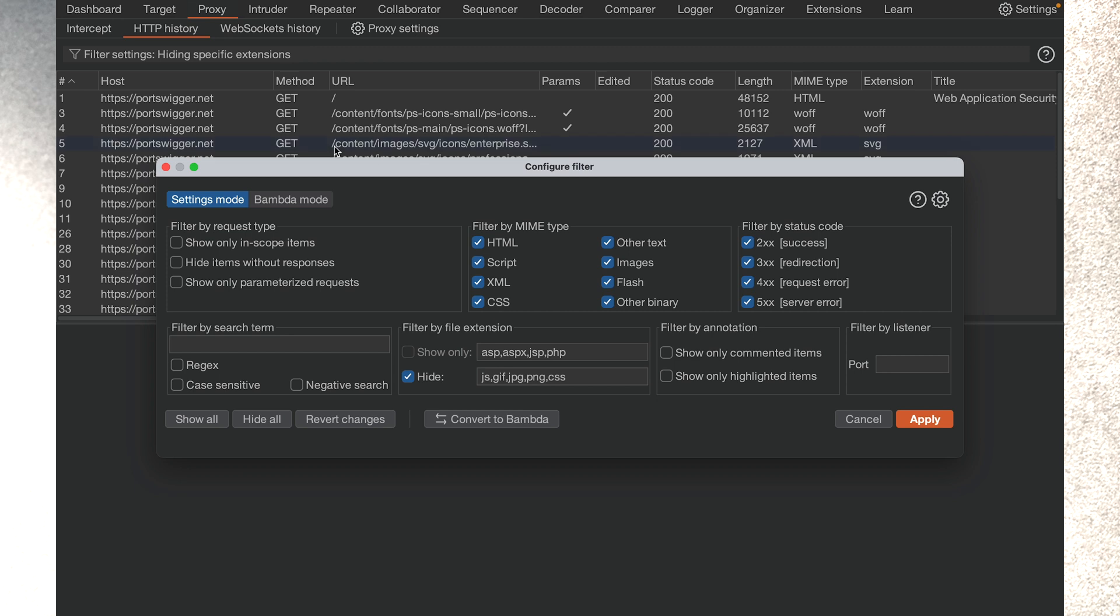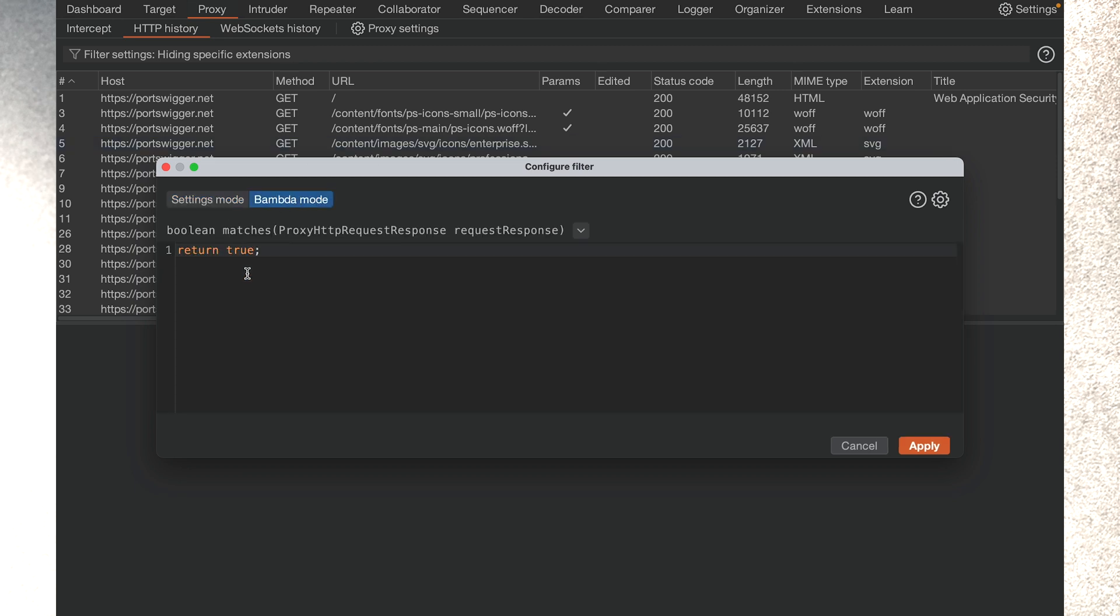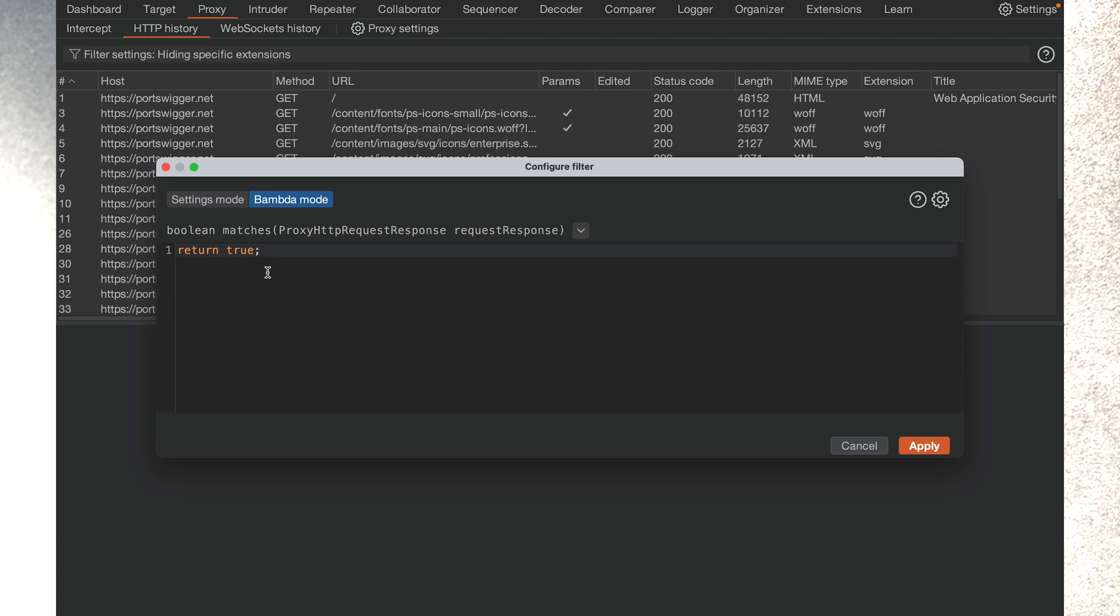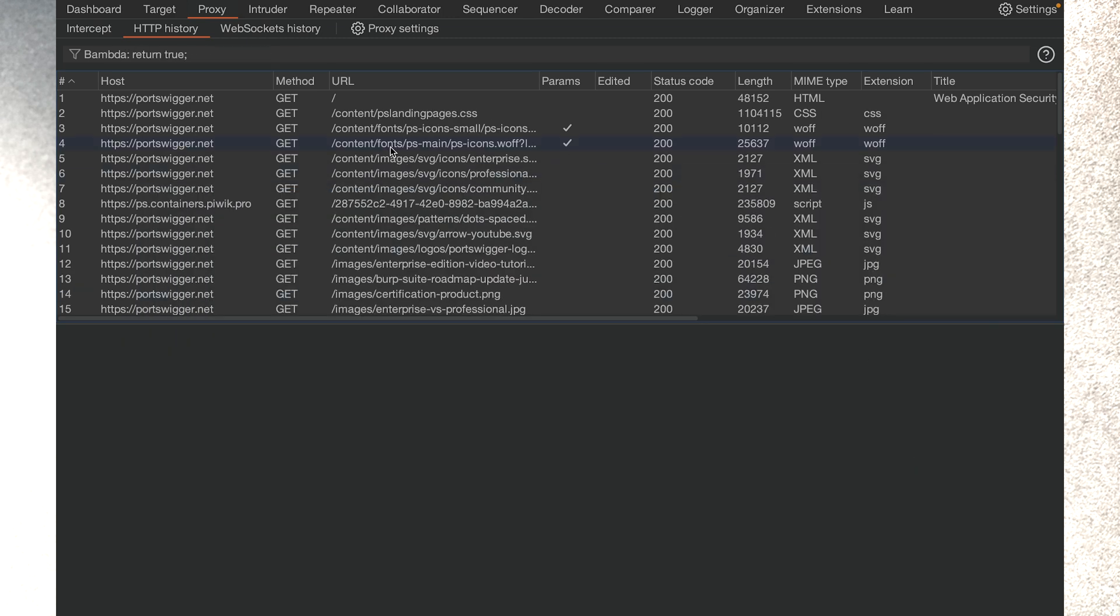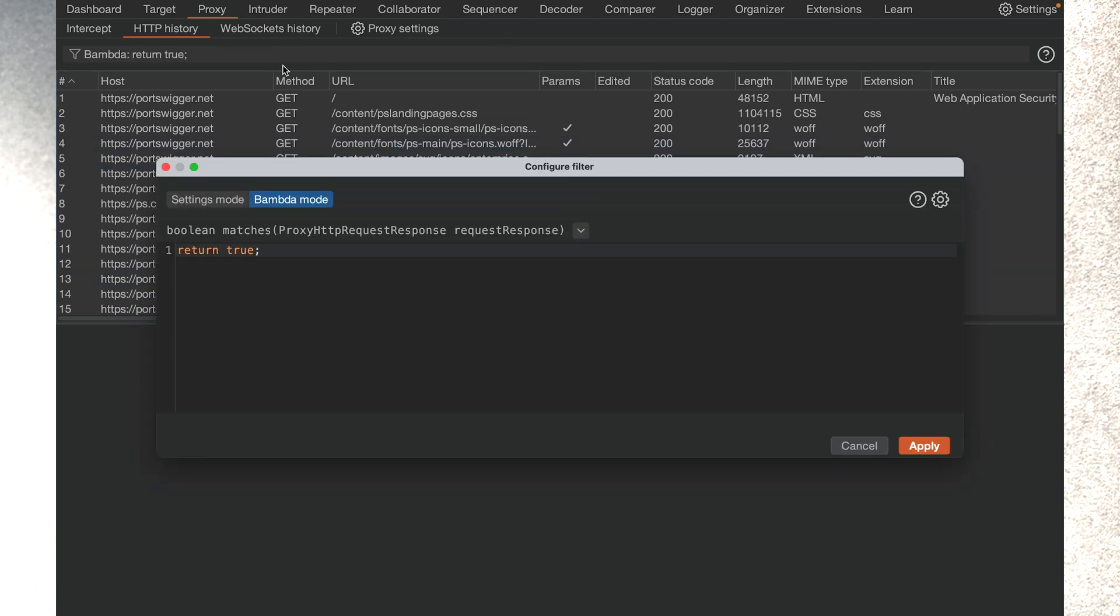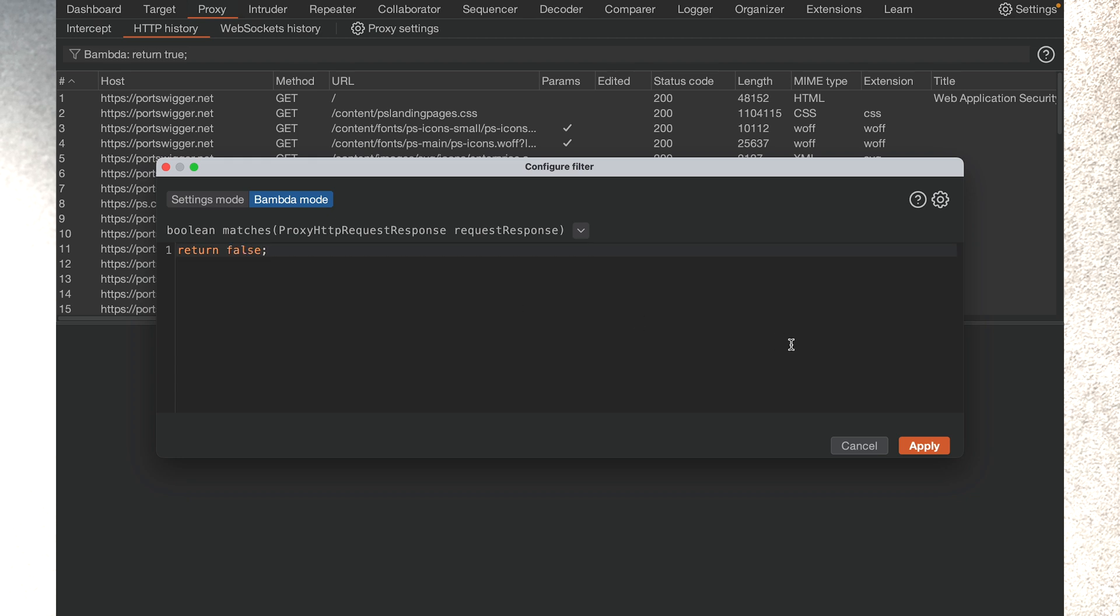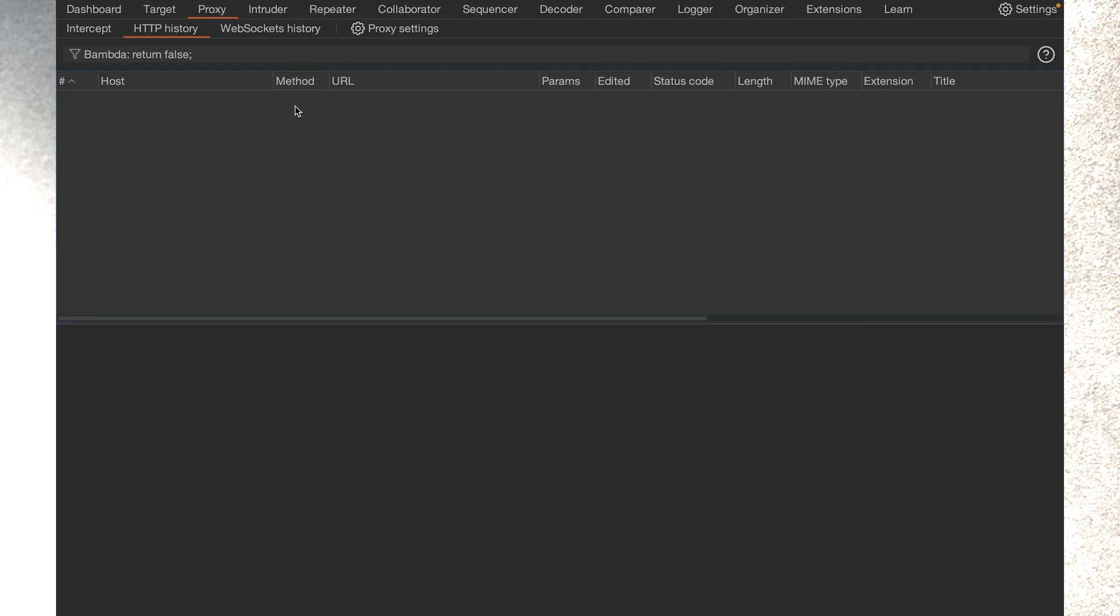So here's our first BAMDAS. The idea is simple. You write a function that decides what shows up in your history. You return true and an item appears. So I hit apply—this shows all the history items. And you return false, do not show in history. So this will hide all the history items.